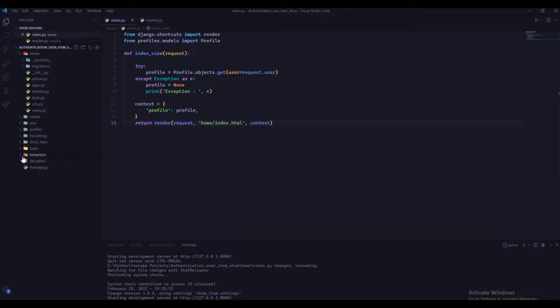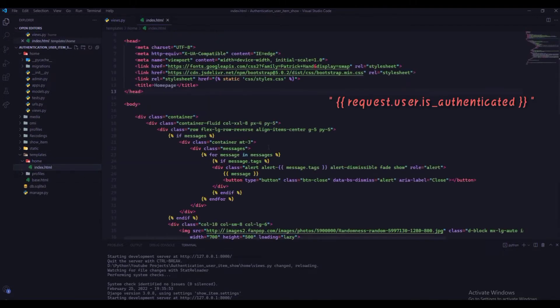Open our template index.html. We were using request.user.authenticate attribute for authenticate our user.